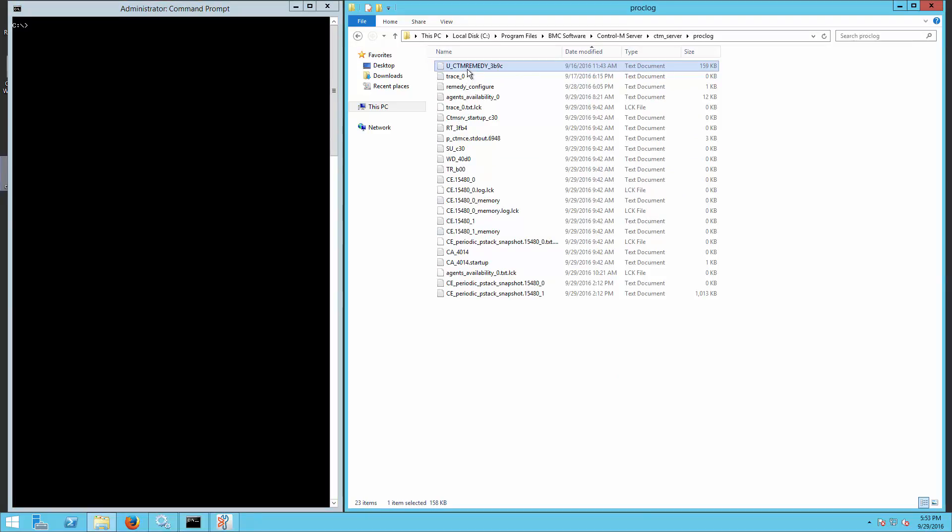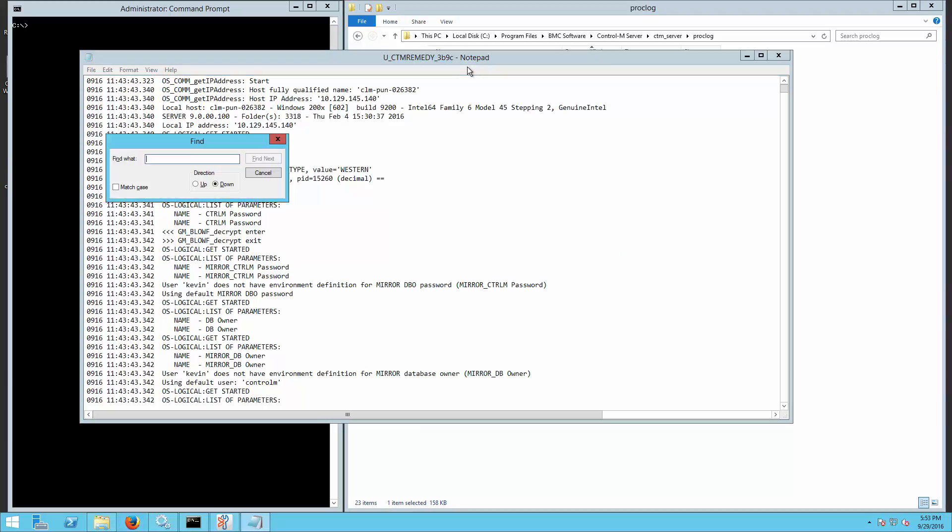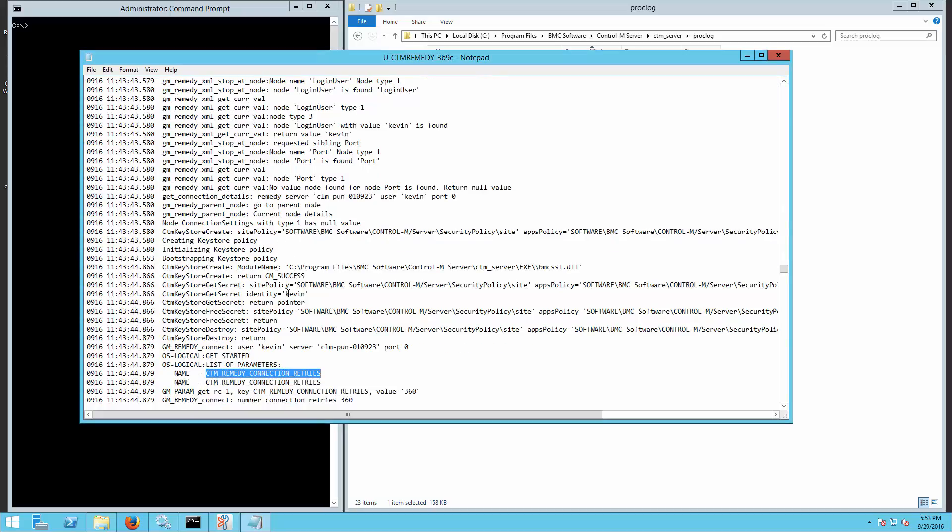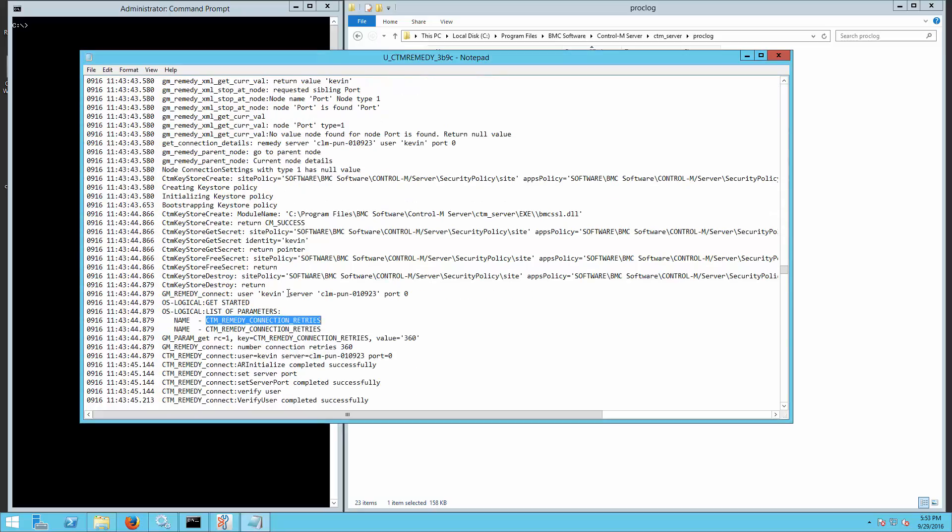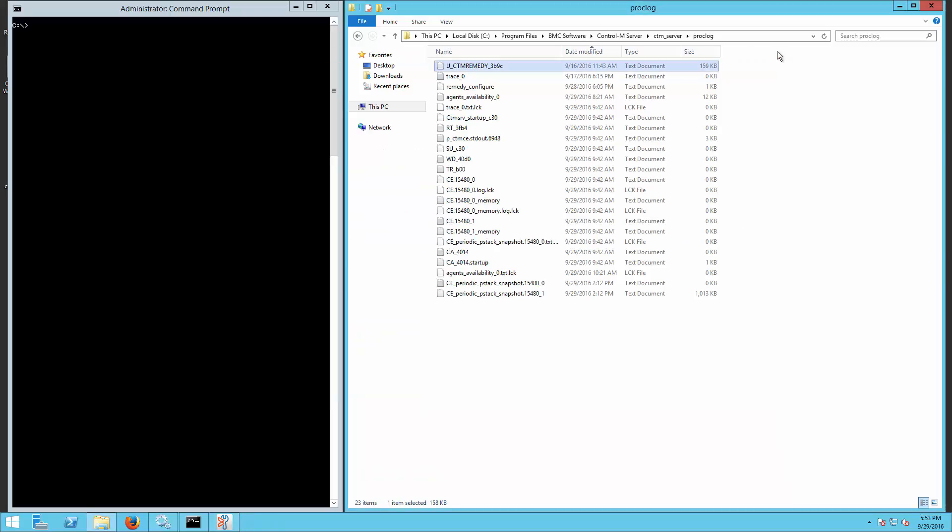From the U_remedy diagnostic log generated on ProcLog directory, you can see the value of the parameter. Notice that the parameter CTM_REMEDY_CONNECTION_RETRIES is now having the new value.